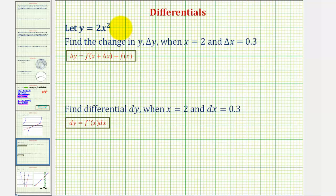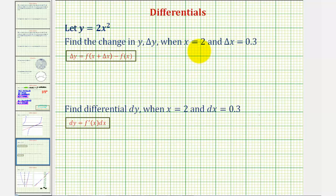We're given y equals two x squared. We want to find the change in y, or delta y, when x equals two and delta x equals zero point three. Delta y represents the change in y along the function, in this case from x equals two to x equals two point three. We know x is increasing because delta x is positive. If delta x was negative, then x would be decreasing.